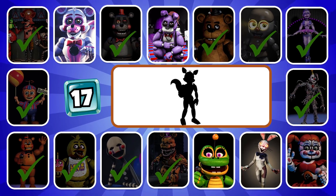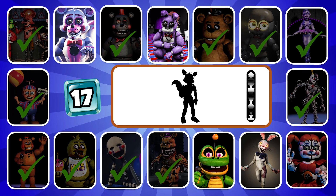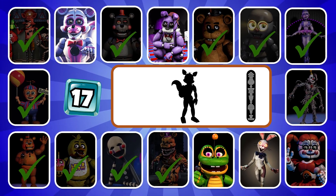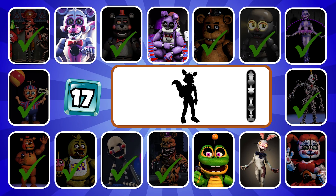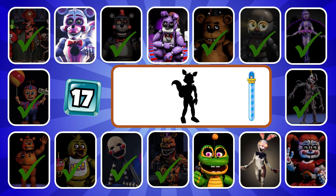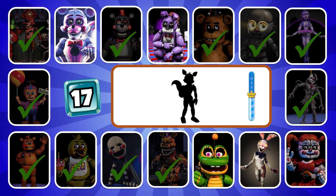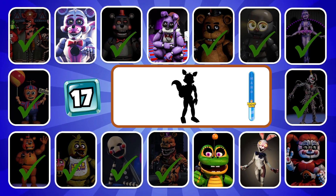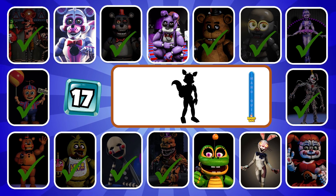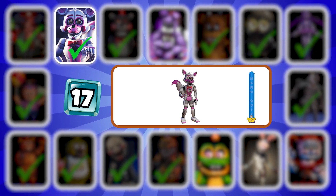Round 17, do you know the name of this character? Not exactly — Funtime Foxy.